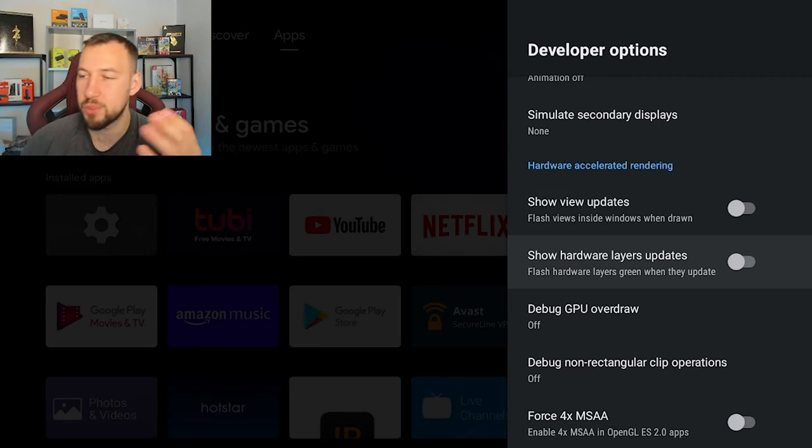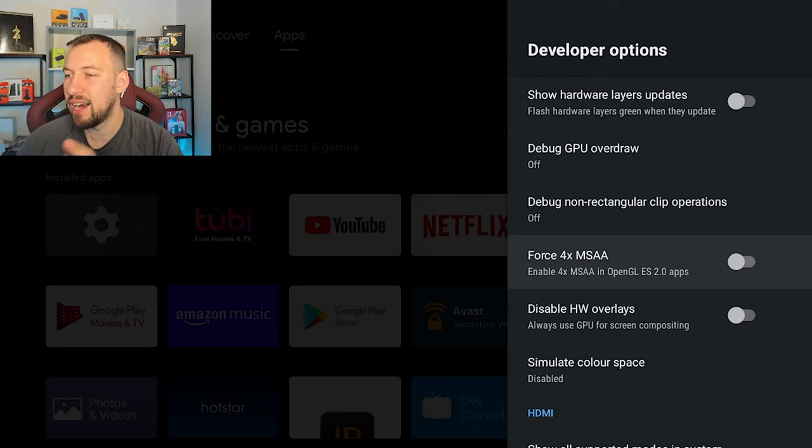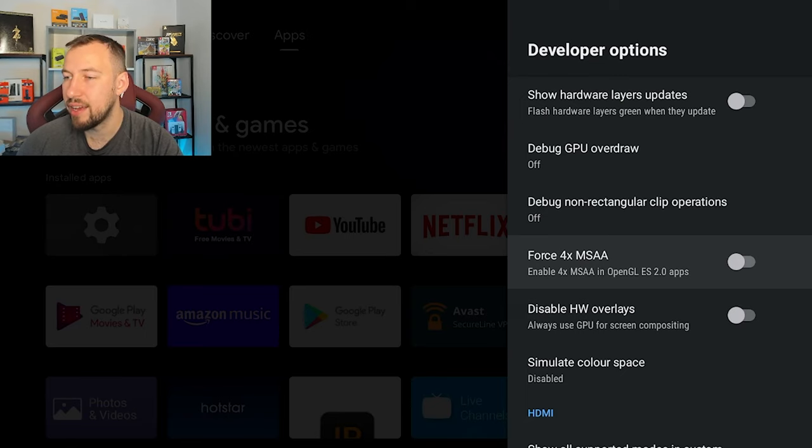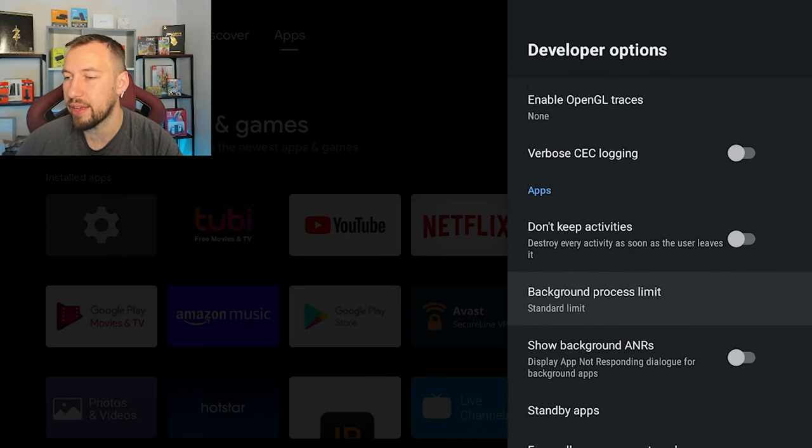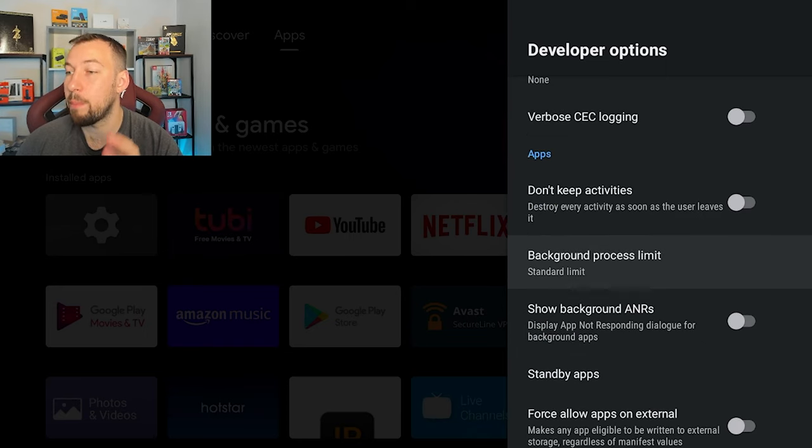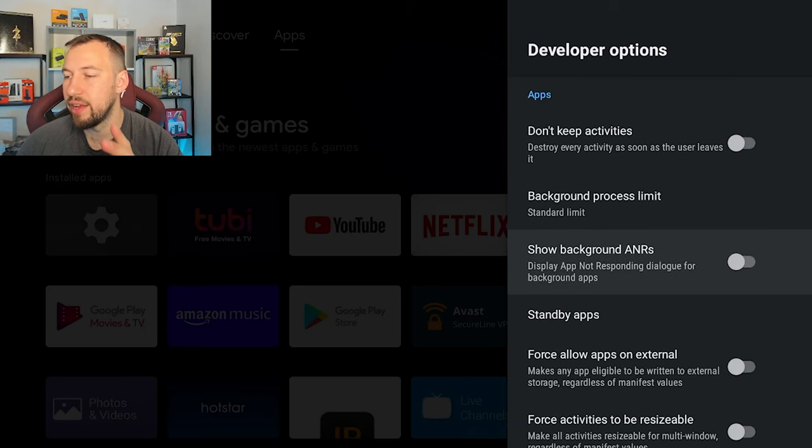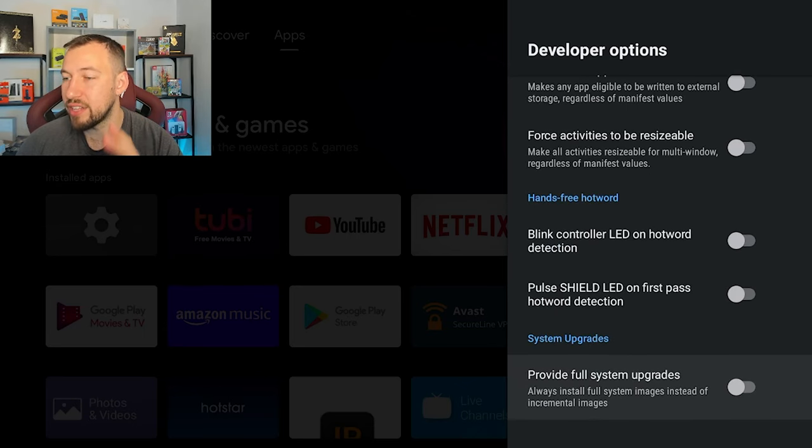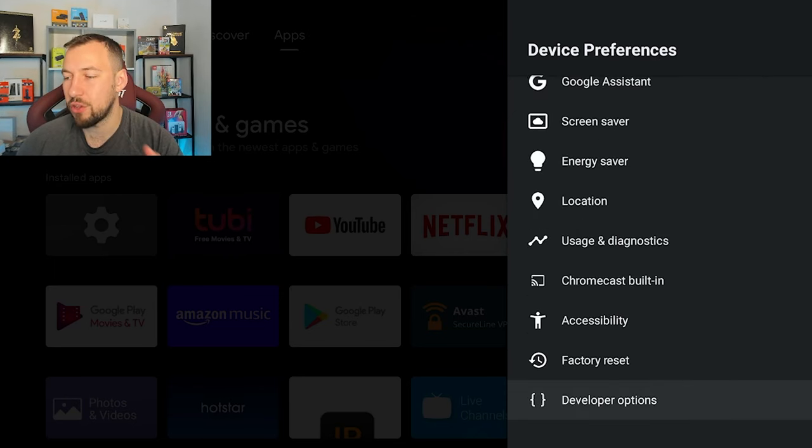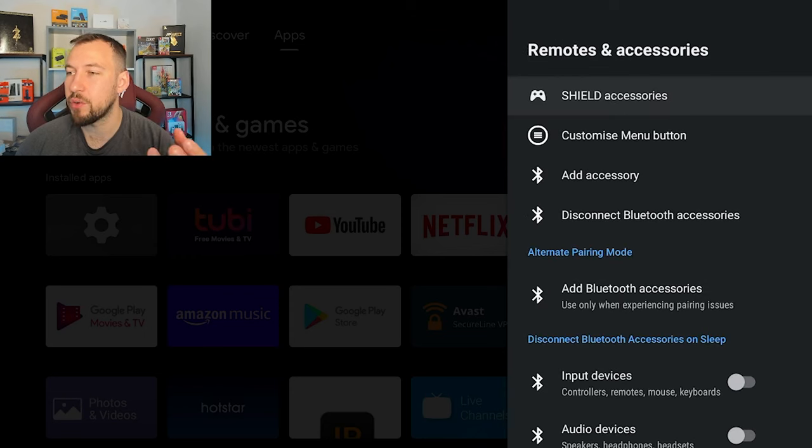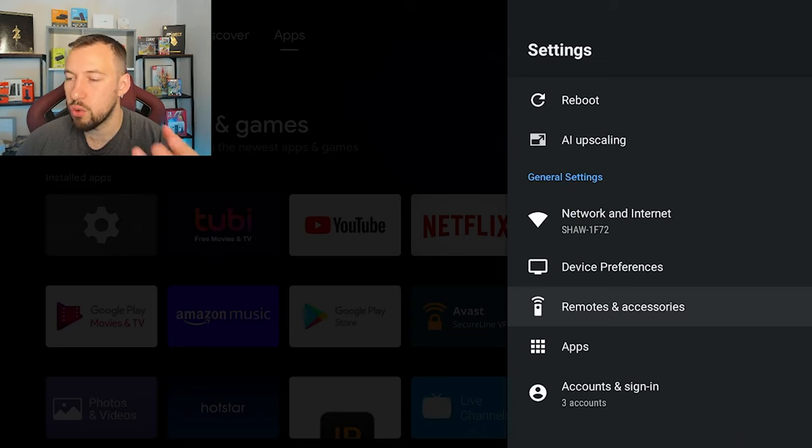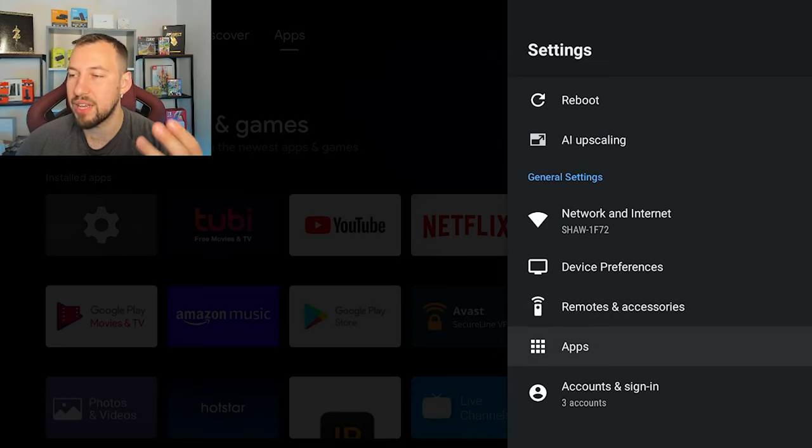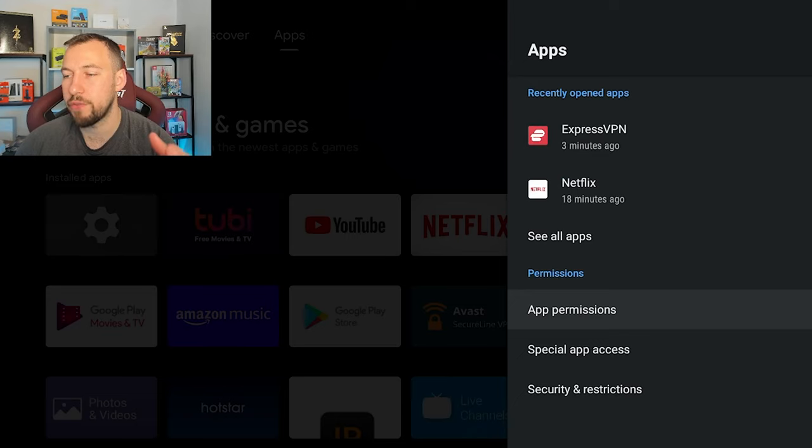So you can see there's a couple GPU things. Force 4x MSAA, disable HW overlays. A few different modes here, you can play around with some audio, some monitoring, and some apps running in the background and the background processing limit, which you can change here as well. So tons of goodies to play around with inside developer options. And that's pretty much everything you need to know. You can obviously set up some Bluetooth devices here, some wireless controllers, go into your accounts. And then of course you can go into your apps and you can easily manage all of your apps right here. Super simple. But that's everything for today, guys. That is the full settings walkthrough guide for your NVIDIA Shield. Thank you so much for watching this video. Hit that subscribe button right down below. I'll see you in the next one.